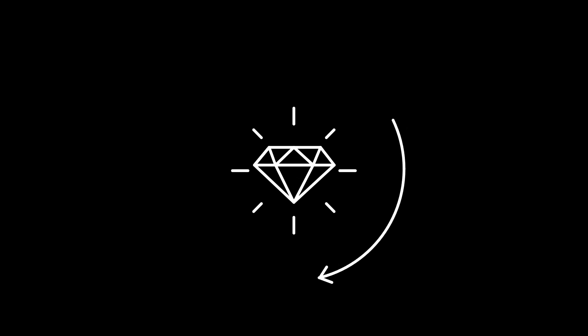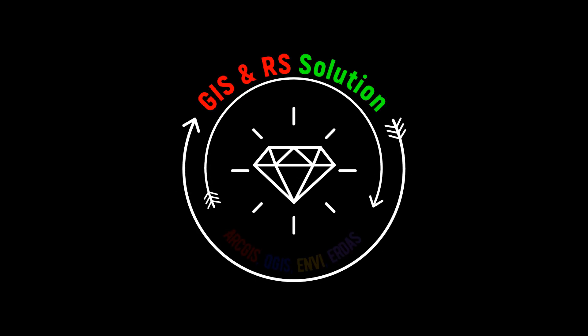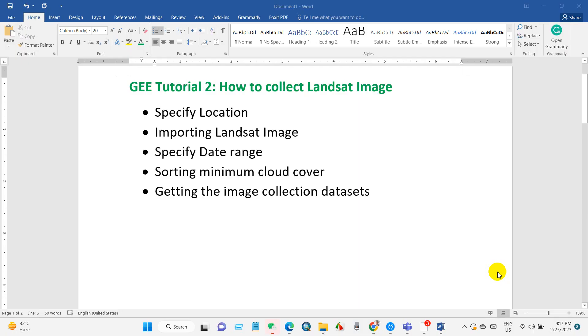Hello viewers, welcome to JS and RS Solution. Today is the second tutorial of Google Earth Engine tutorial series. I'm trying to make concise videos so that you don't get bored.